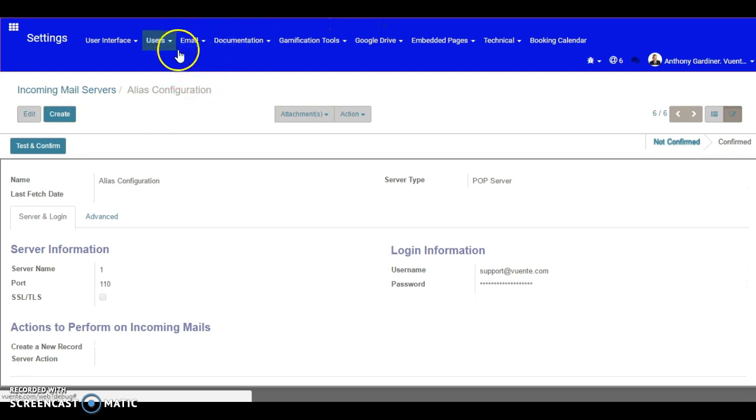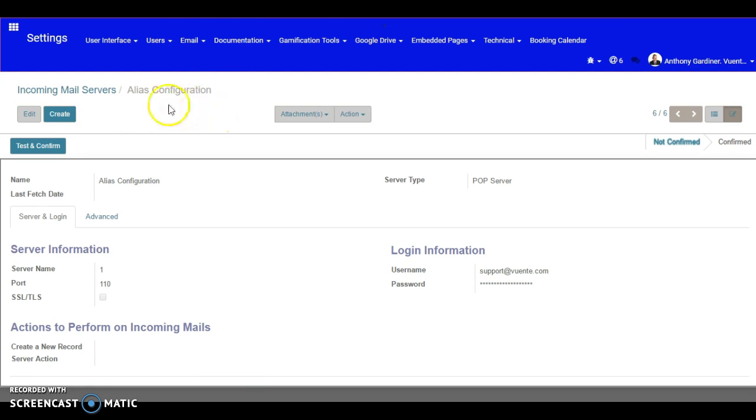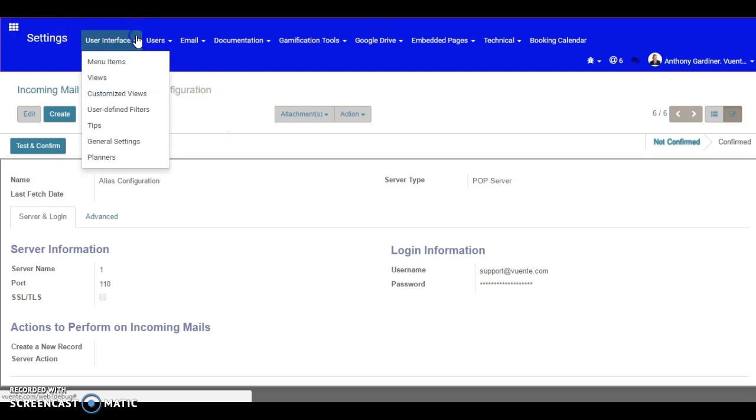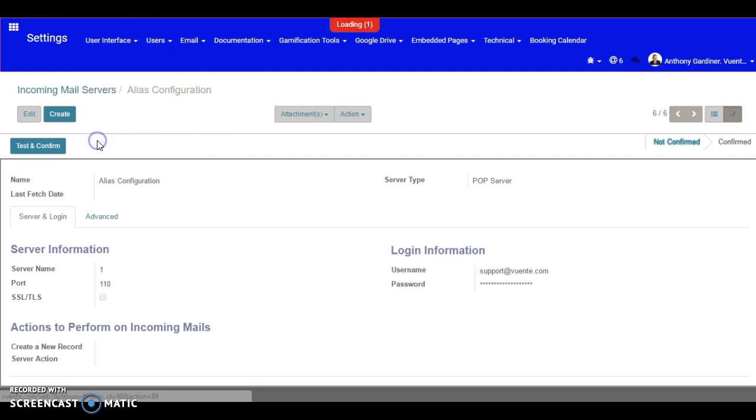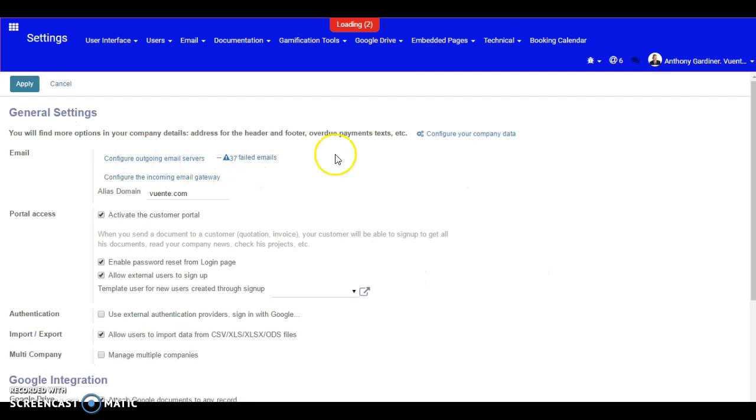We also want to have the outgoing setup as well. Now we always say when you come into general settings,